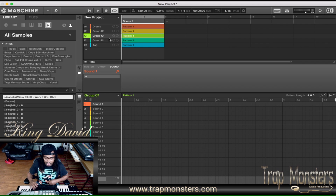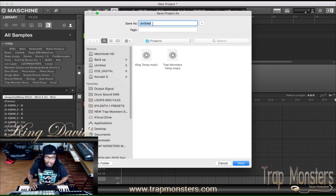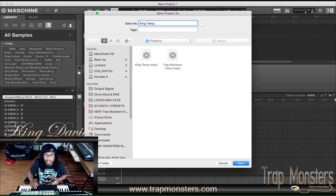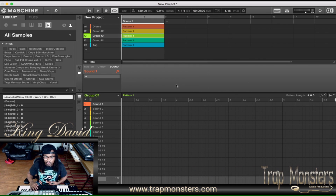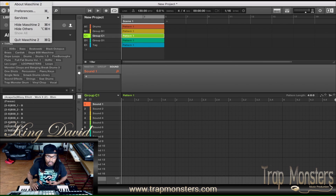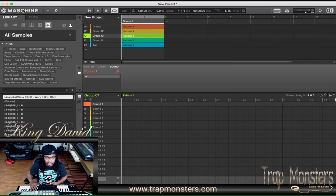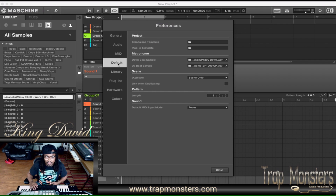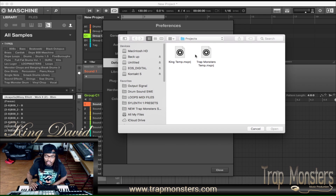After you do all that, you want to save it — you do that by holding shift and the all button and it'll pull up the save dialog. I already have this set up, so I'll call this 'King Temp.' For the sake of this tutorial I won't save it because I already have a template saved. But what you want to do after you have these things implemented is save it — I've already named mine the 'King Template.'